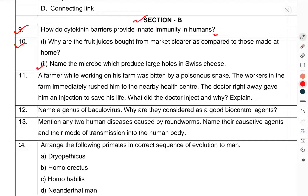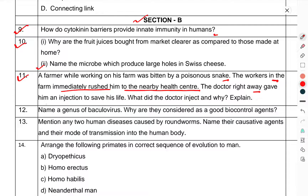Name the microbes which produce large holes in Swiss cheese. Question 11: A farmer while working on his farm was bitten by a poisonous snake. The workers on the farm immediately rushed him to a nearby health center. The doctor right away gave him an injection to save his life. What did the doctor inject and why? Explain.